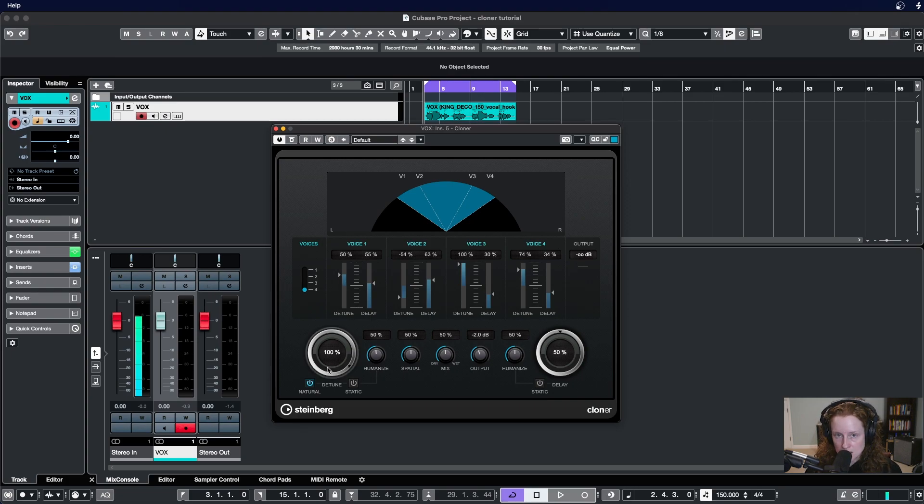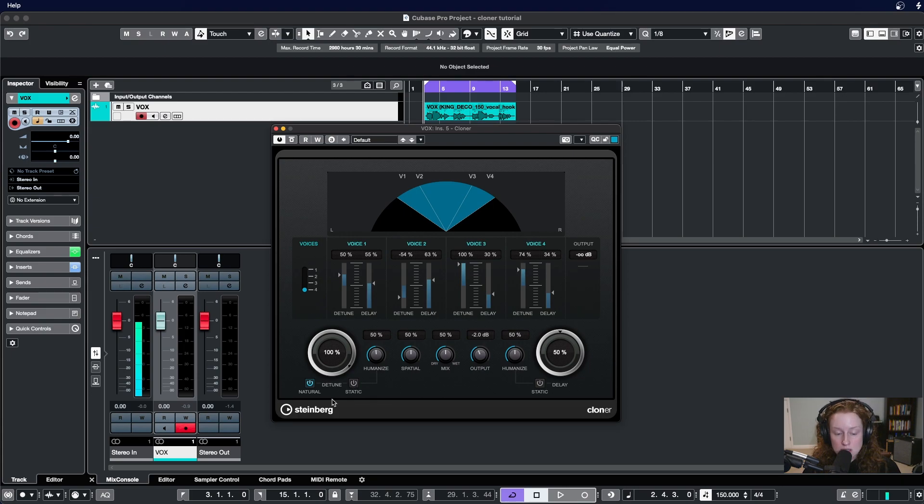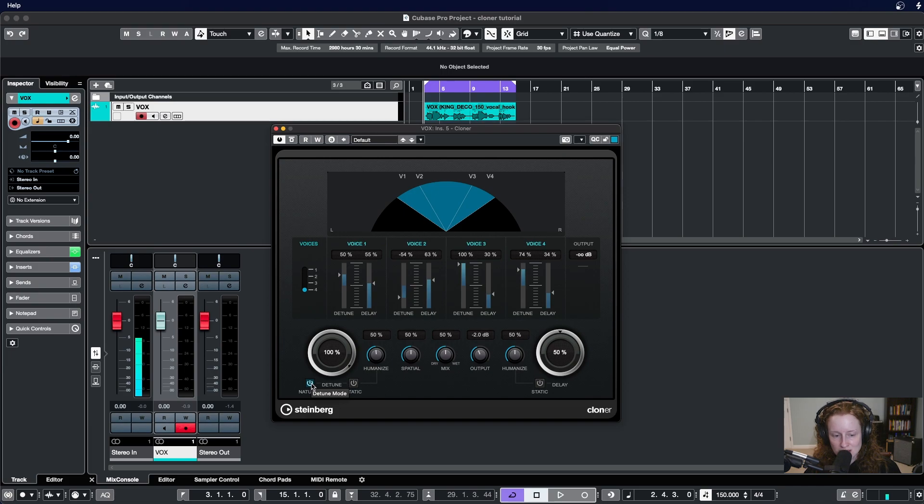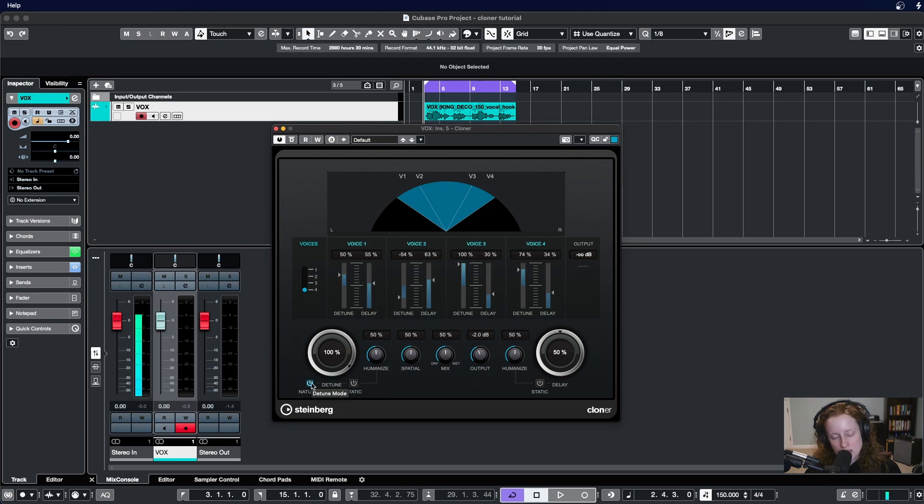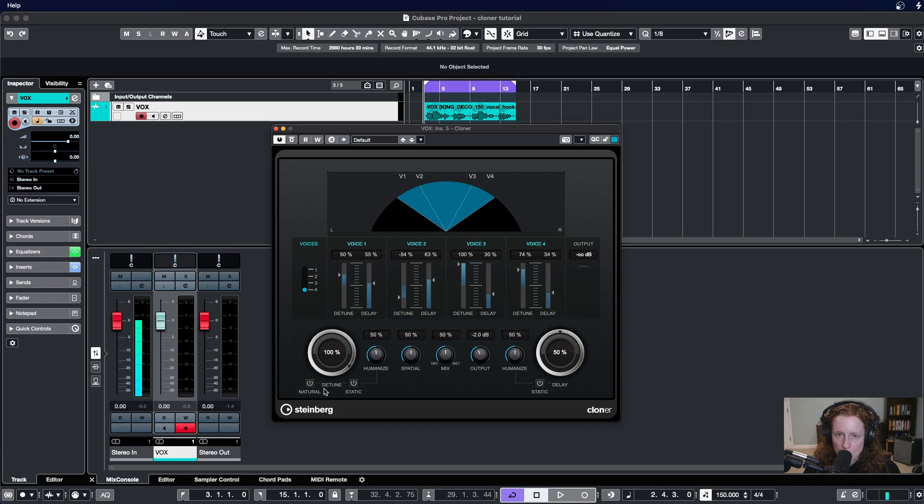There are two tiny buttons below the detune, the natural and the static. Now this natural button is actually the detune mode, and if you hover over it'll tell you as much. When it's active it's going to have a more natural sounding algorithm applied to your detuning. When it's inactive it's going to have an unnatural type of sound, so something more artificial and robotic.